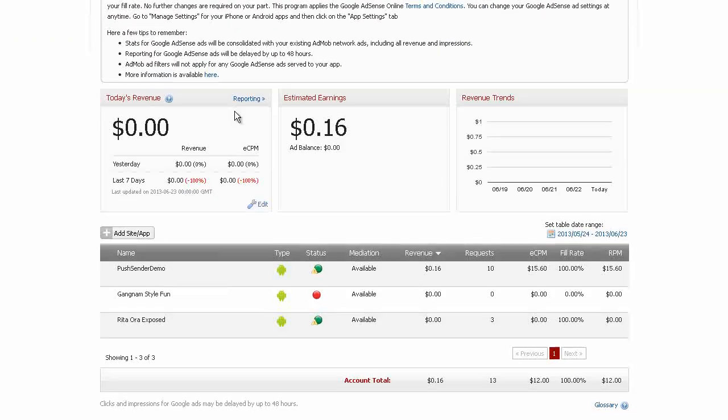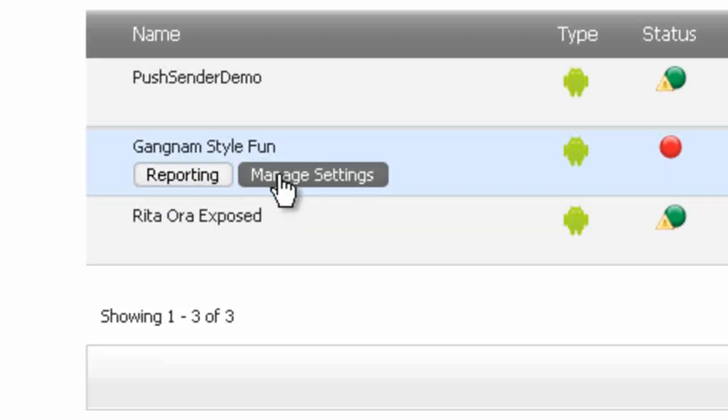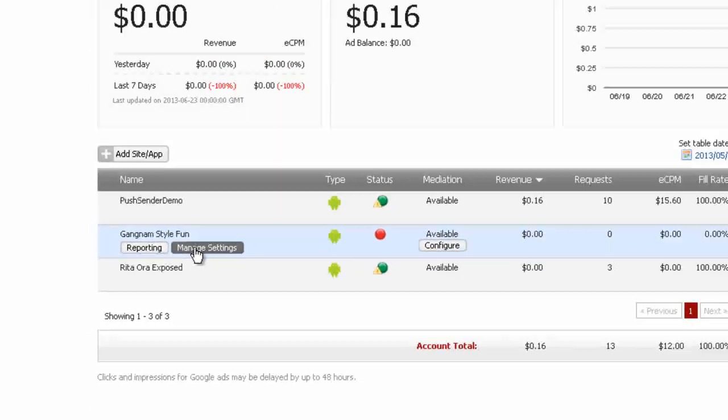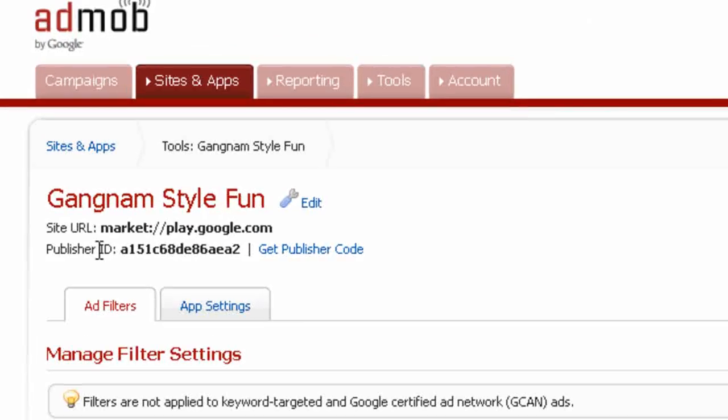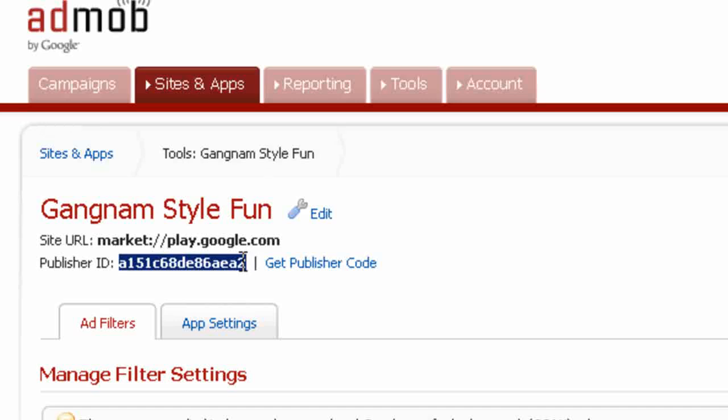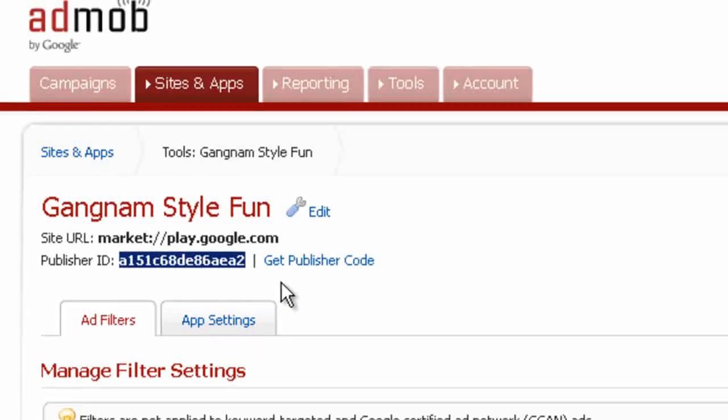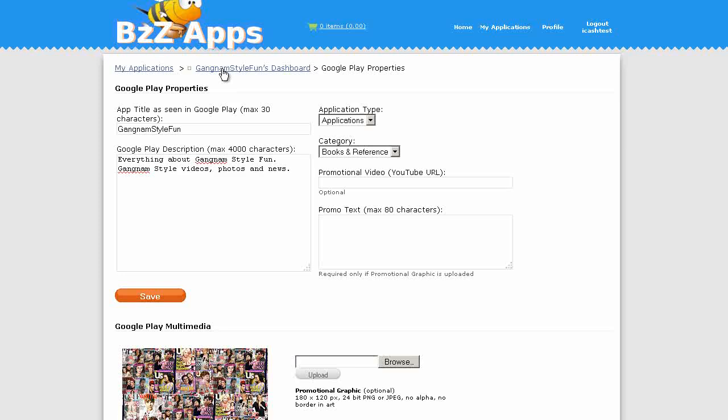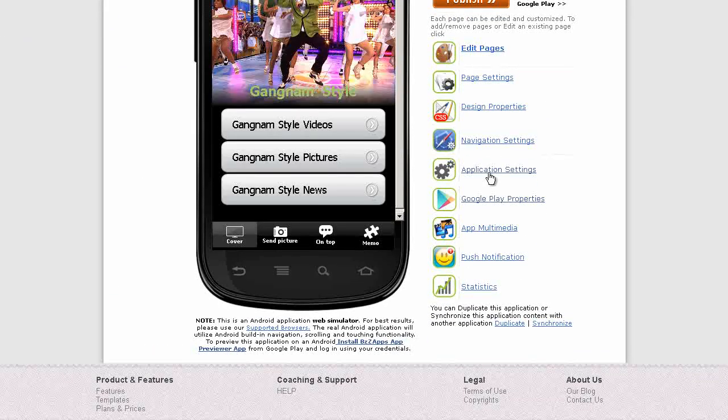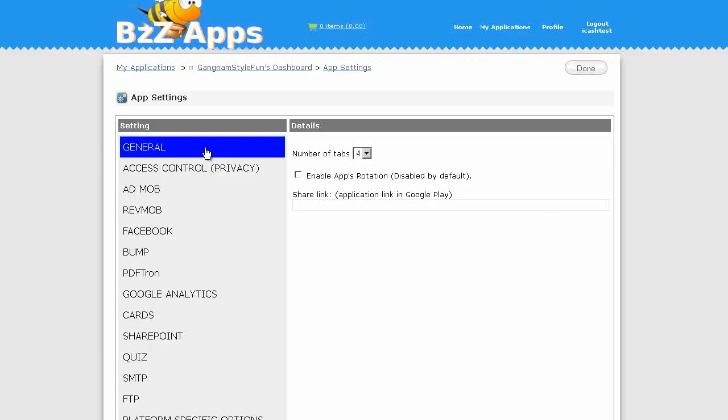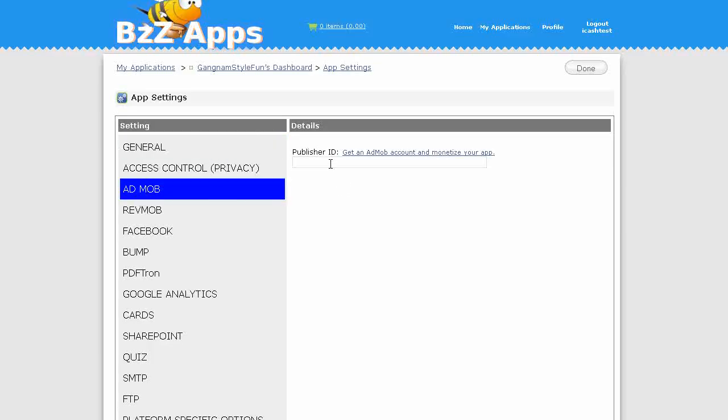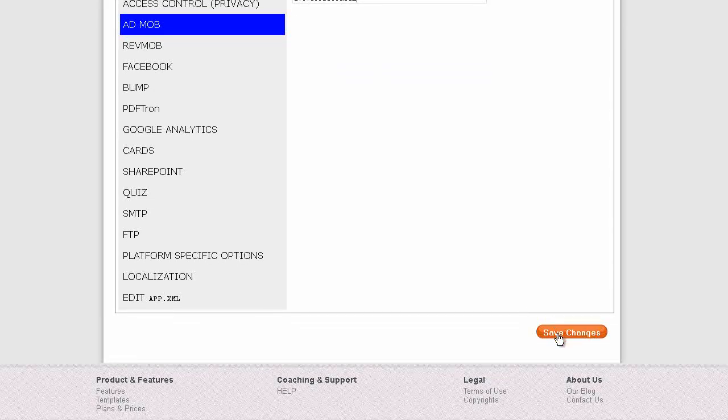We see Gangnam Style Fun. Manage Settings. And we grab this Publisher Code. So we'll copy that. Control C, copy. Let's go back to the App Builder. Let's go back to the Dashboard. Application Settings. AdMob. And we just paste that code in there. And click on Save.